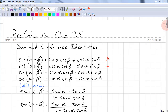If we have sine of alpha plus beta, this is equal to sine alpha times cos beta plus cos alpha times sine beta. And if we have cos of alpha plus beta, this is cos alpha times cos beta minus sine alpha times sine beta.